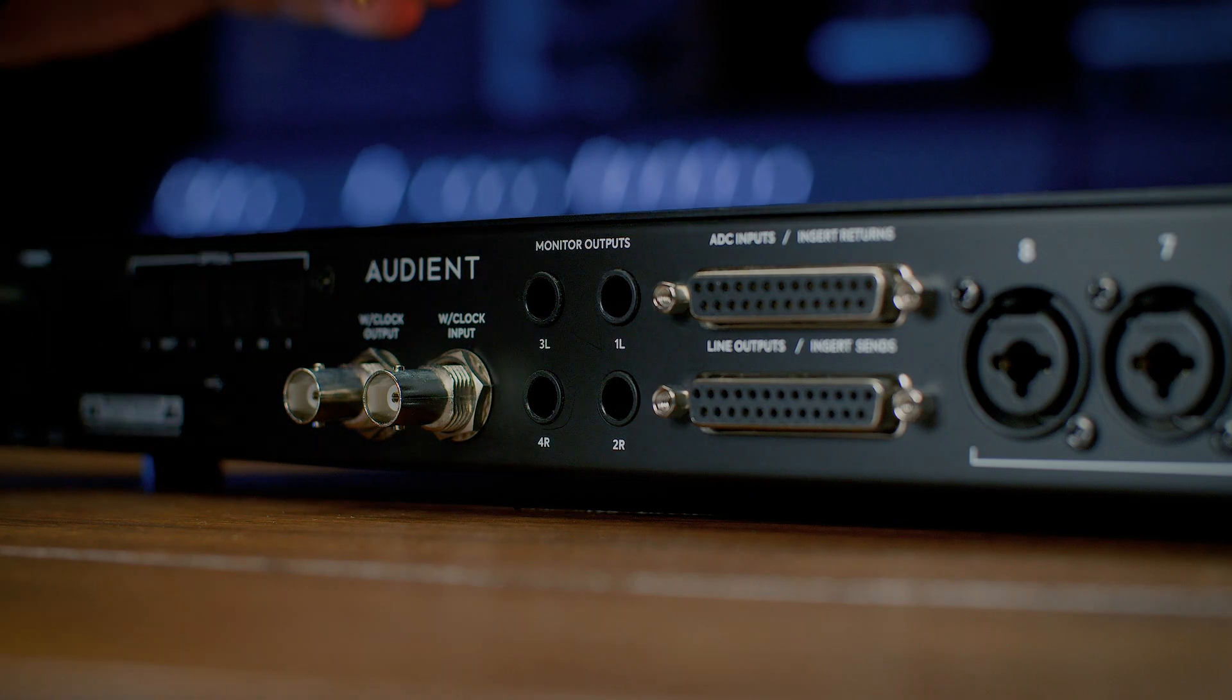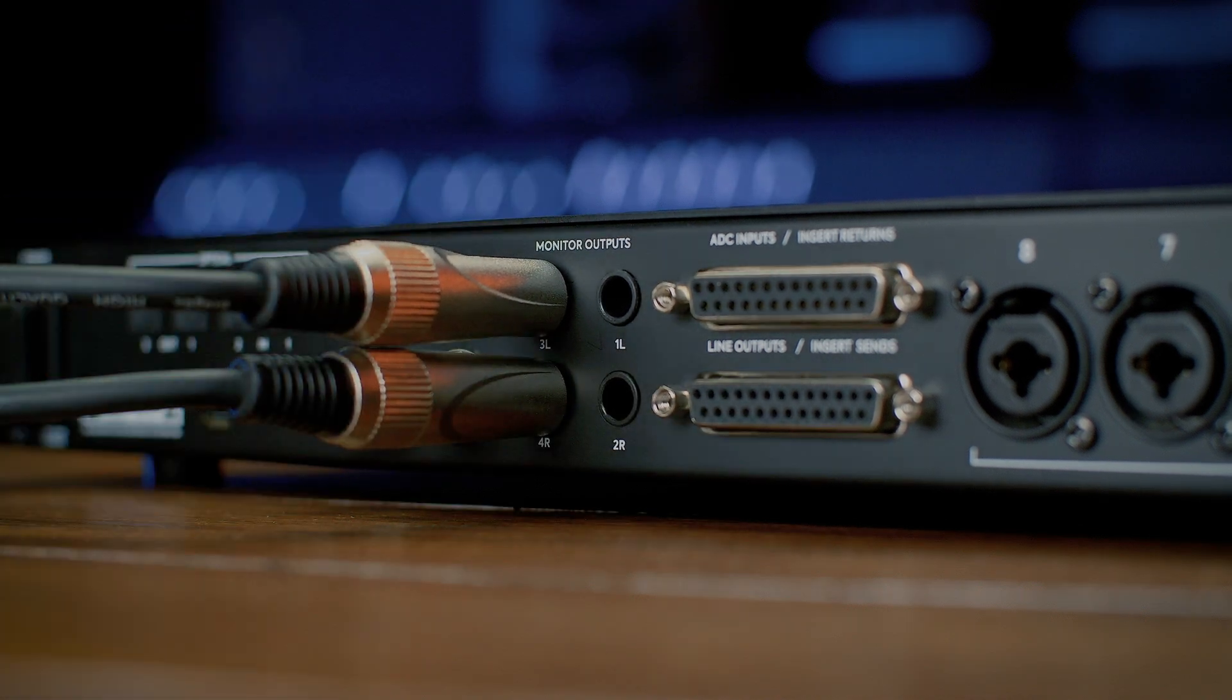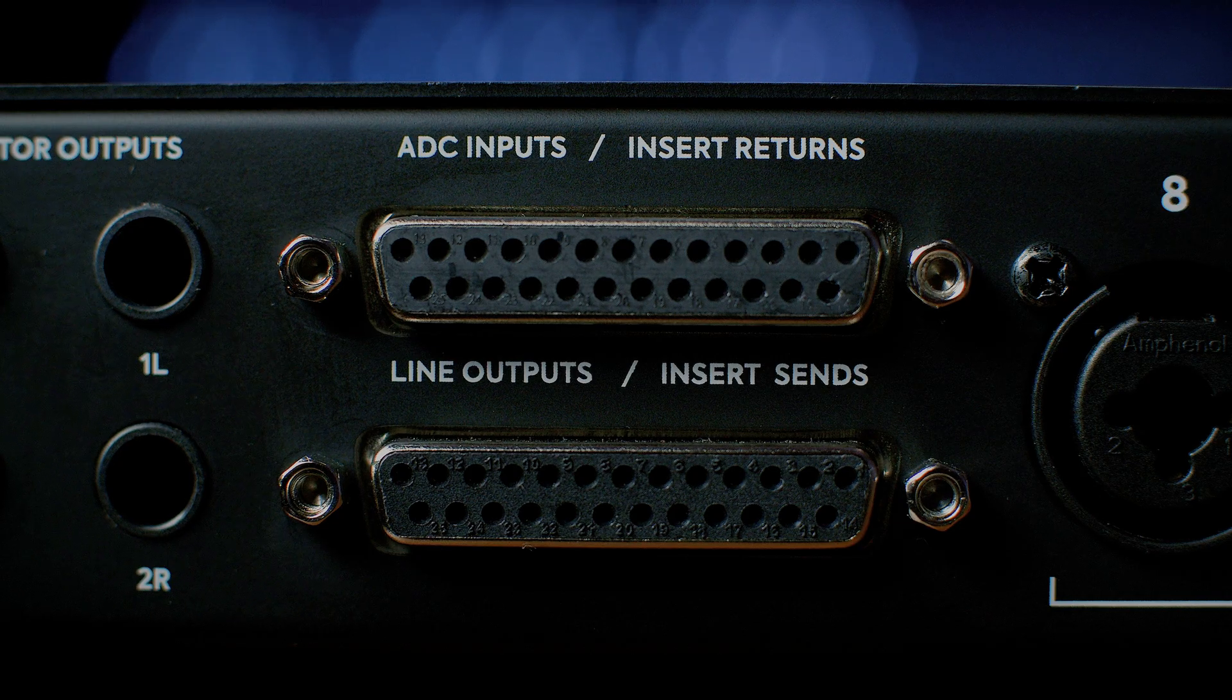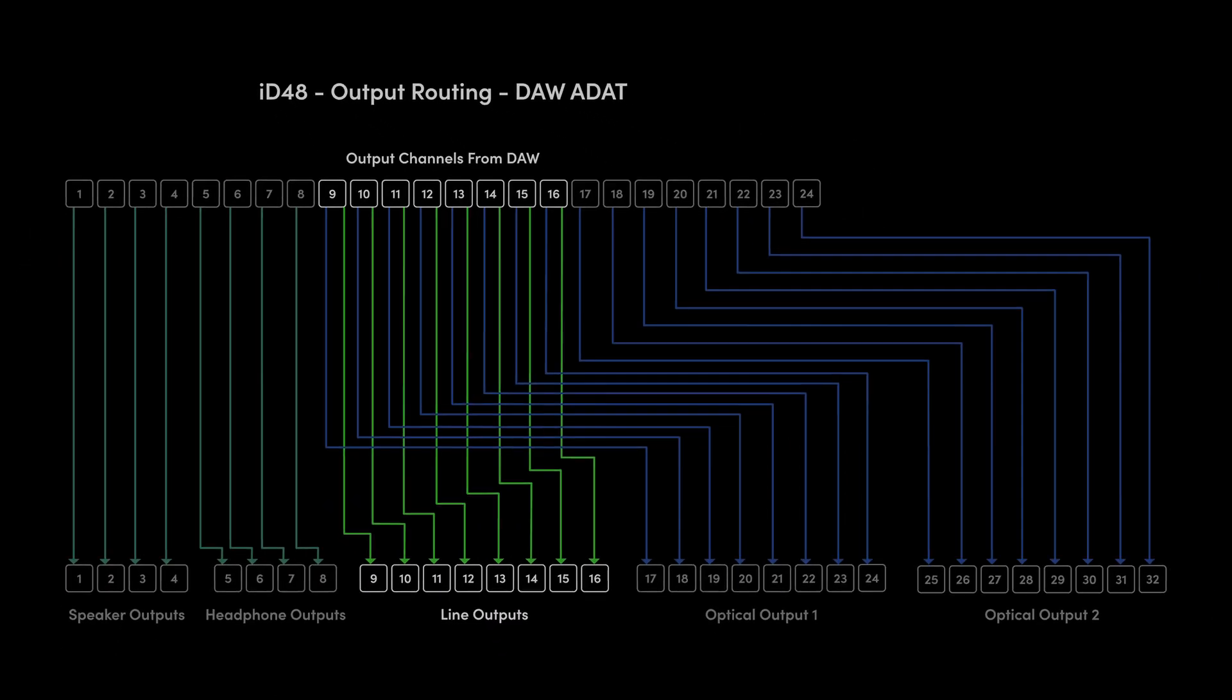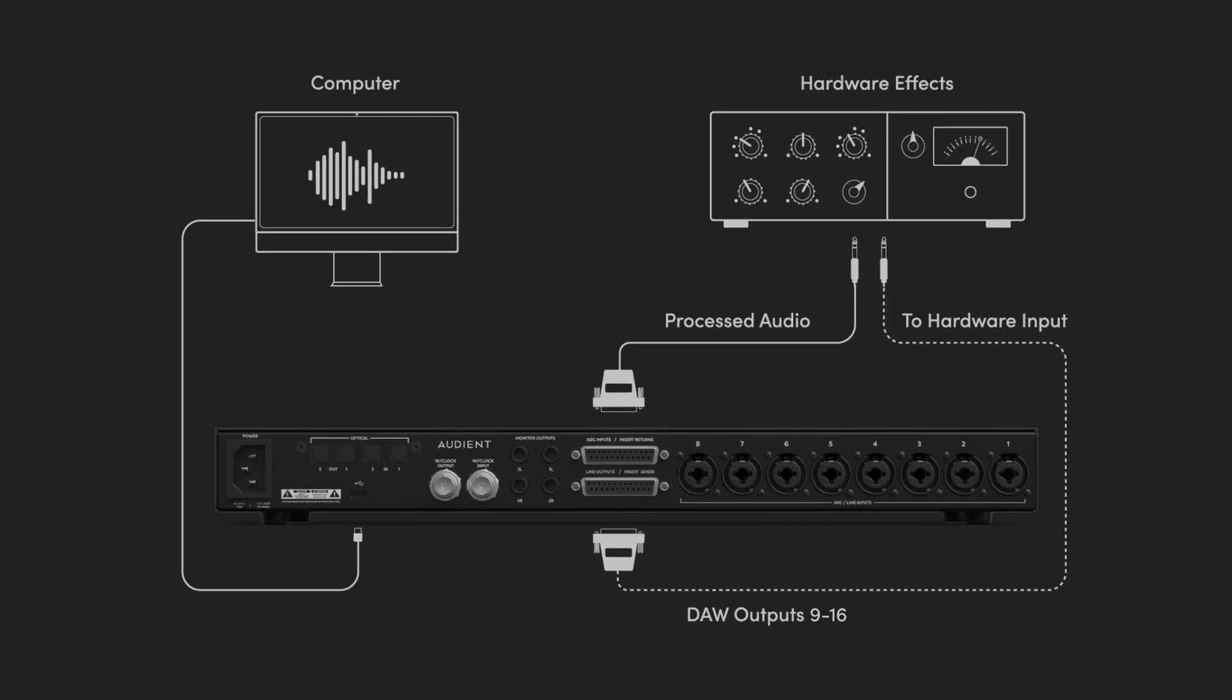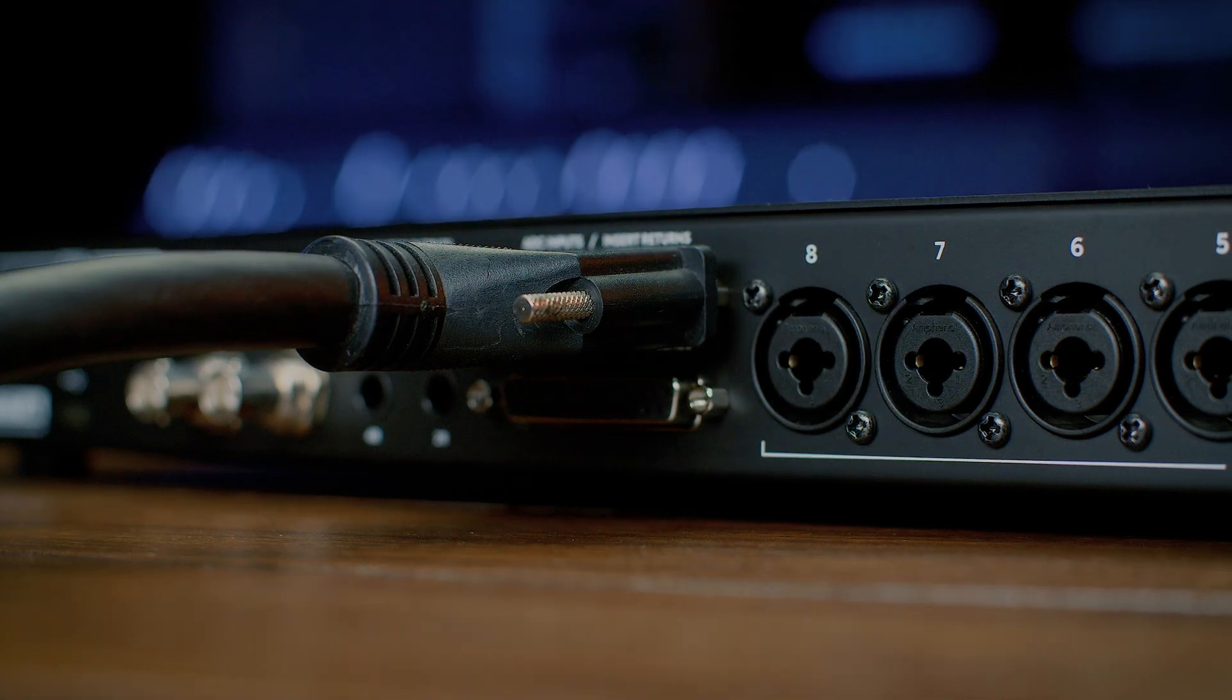By default, on ID48 outputs 1 to 8 are routed to the main monitors and headphones, and outputs 9 to 16 are routed to the insert sends on the DB25 connector. The outputs from the DB25 cable are then connected to the inputs on your outboard equipment. The outboard equipment's output signal is then connected to the insert return connections on the second DB25 connection. To enable this setup on ID48, there are two elements that need to be configured. In this example, we will set up outboard hardware on the first channel of the DB25 cables, using output 9 from the DAW and returning on input 1.